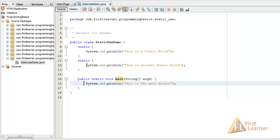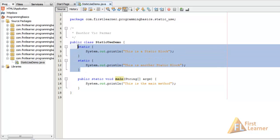The static block is equivalent to constructors in a way — constructors are used to initialize instance variables of a class, and static blocks are used to initialize the static variables of a class. These static variables are also known as class variables because each static variable is associated with the class, not with a particular object. So there is no need for an object to use something which is static.